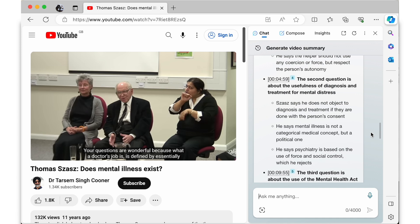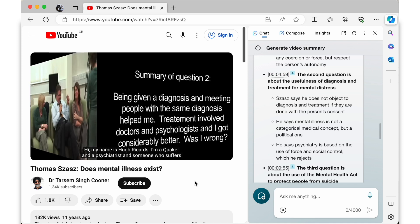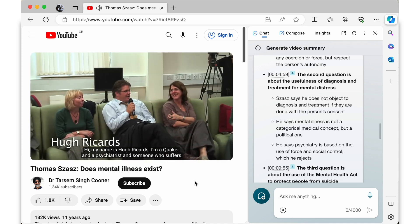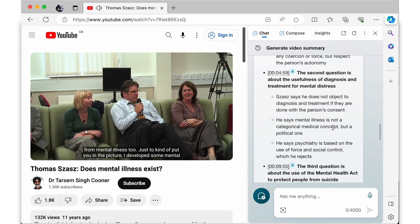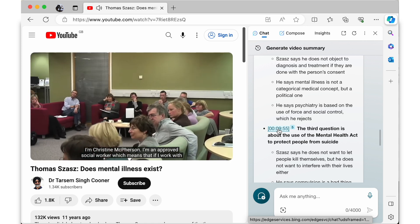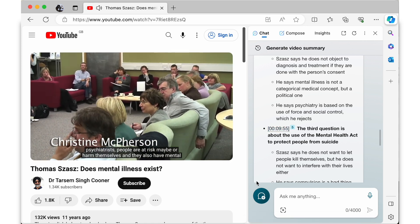What I also like is that you can jump to specific parts of the video. For example, if you scroll down you can see that the second question is about the usefulness of diagnosis and treatment for mental distress. If you click on the time 04:59 it will take you straight to that part of the video, or 09:55 to jump to the third question and response. I think that this is a really basic but useful way to interact with the video's contents.